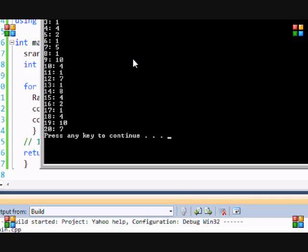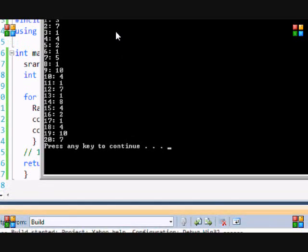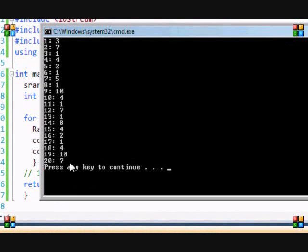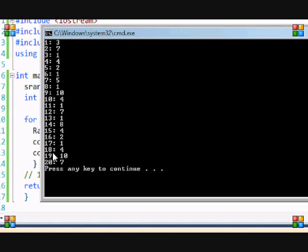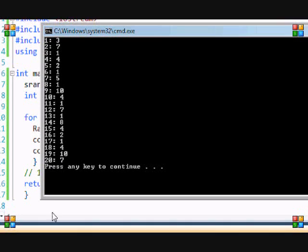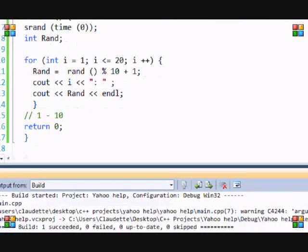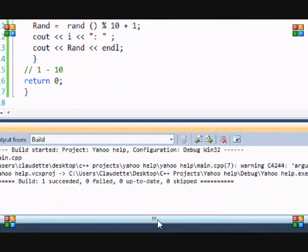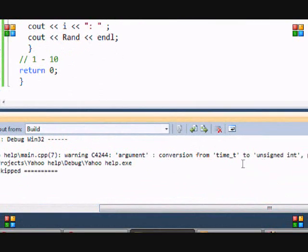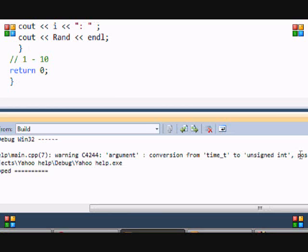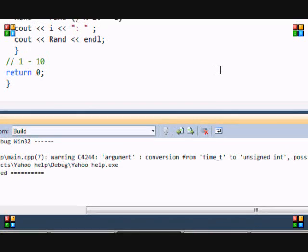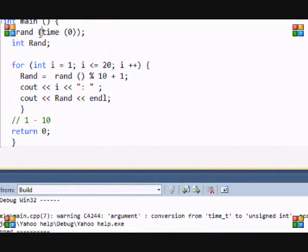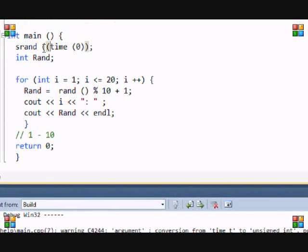As you can see, this spits out random numbers from one to 10. On the left I just set it to do that so it shows which number is on. At the bottom it says conversion from time to unsigned and possible loss of data, so I believe they just want us to put unsigned there.